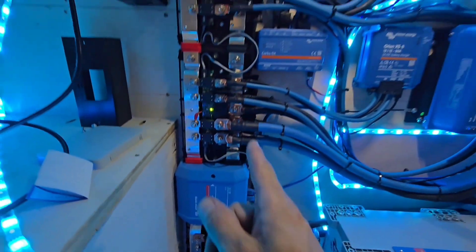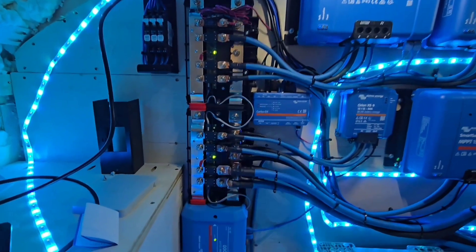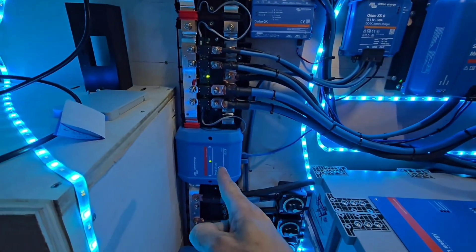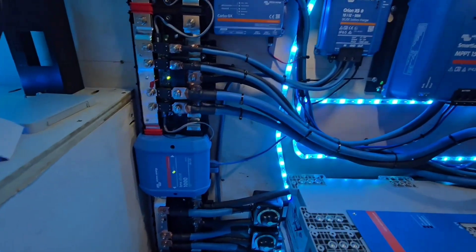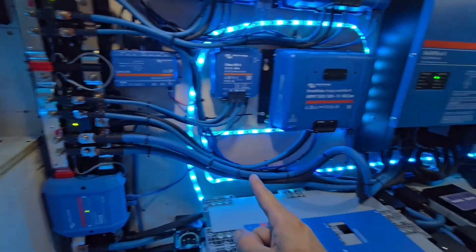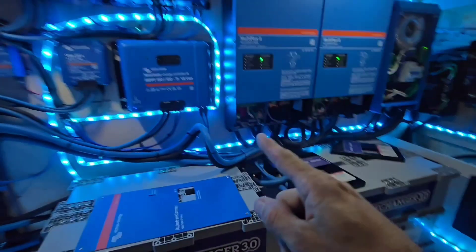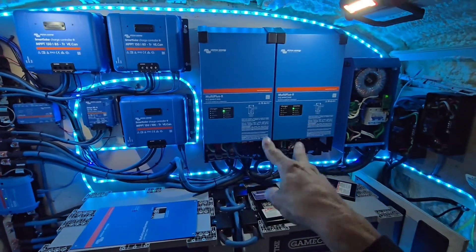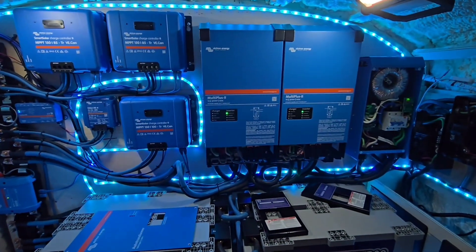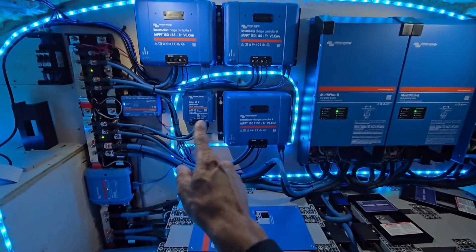Then they all come together. The Lynx Power In go through the Lynx shunt. Then we got two Lynx distributors because the fact there's so many 12-volt connections that it took two distributors to cover them all. Lynx shunt obviously houses the catastrophic fuse, so there's a 500-amp fuse in there.